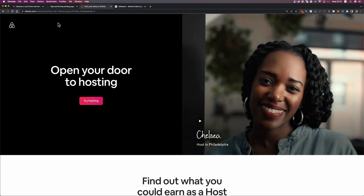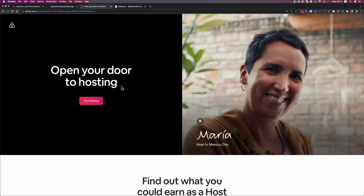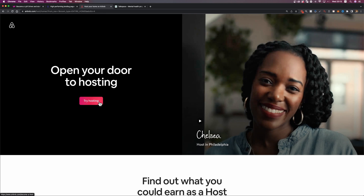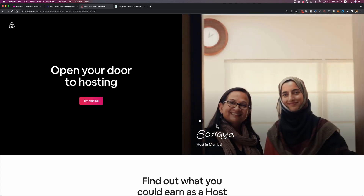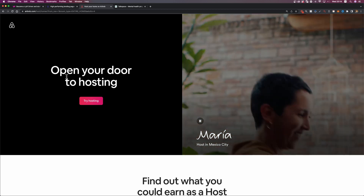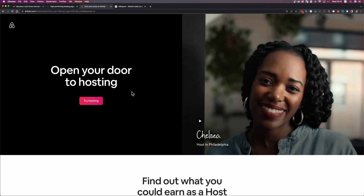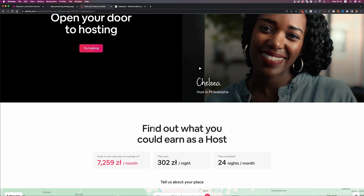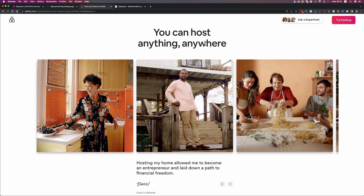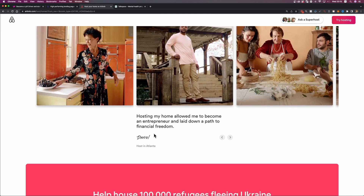Next is Airbnb — again not the main website, but a landing page on airbnb.com where they try to convert homeowners or apartment owners into hosts. It says 'Open your door to hosting' and has one CTA: 'Try hosting.' On the right side they've put a video of people opening doors, which cleverly mirrors the value proposition — 'Open your door to hosting.' Scrolling down, it says 'Find out what you could earn as a host,' presenting benefits. Further down: 'You can host anything, anywhere.' And again, there's a testimonial. You can start to see what all these landing pages have in common.